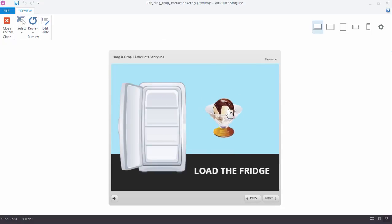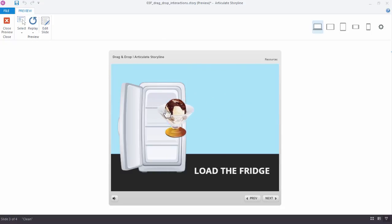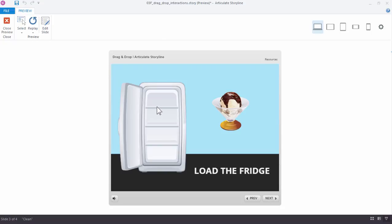But you see what happens when I drag over the refrigerator. The refrigerator stays open, which is what we wanted to happen, but when we release the object, we want that refrigerator door to close. So let's go ahead and add that second trigger. Go ahead and close the preview.